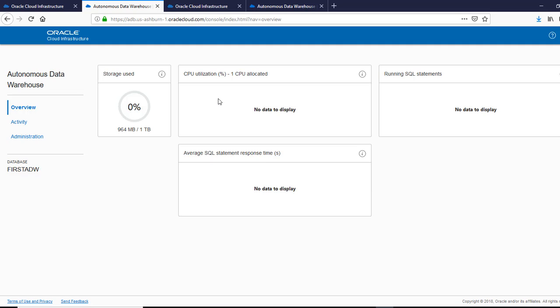The login screen is going to be your admin user and that password, admin user and the admin password, which was given initially when we created the data warehouse.